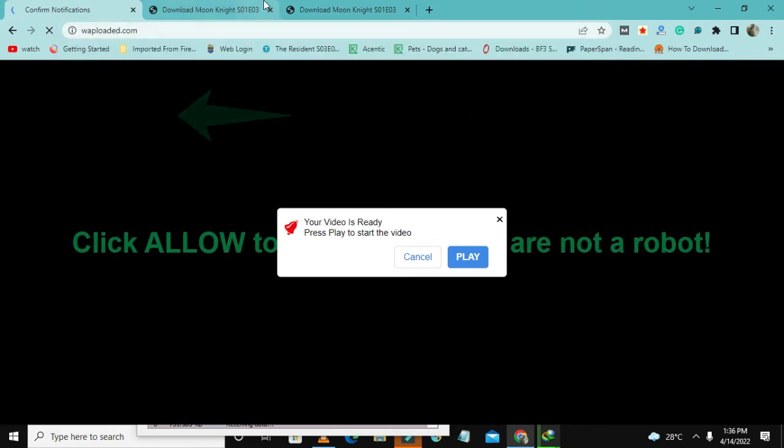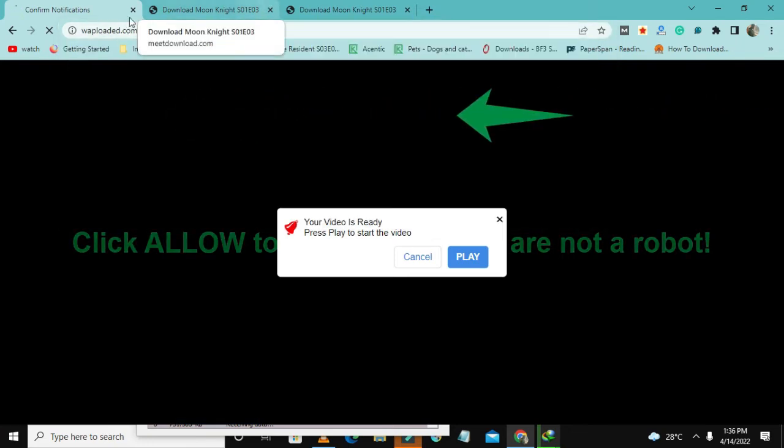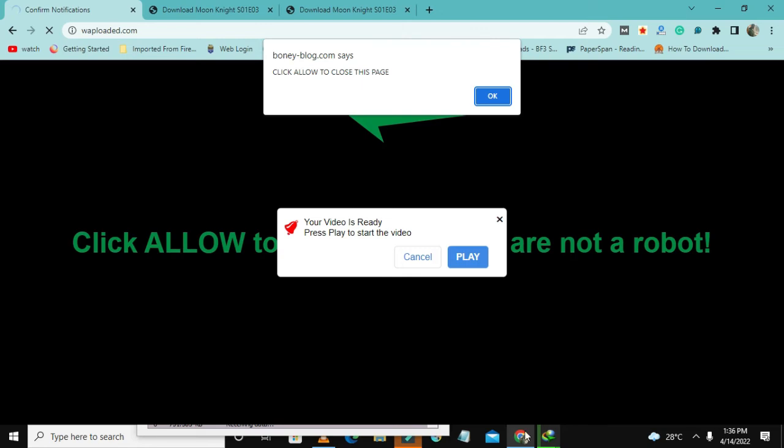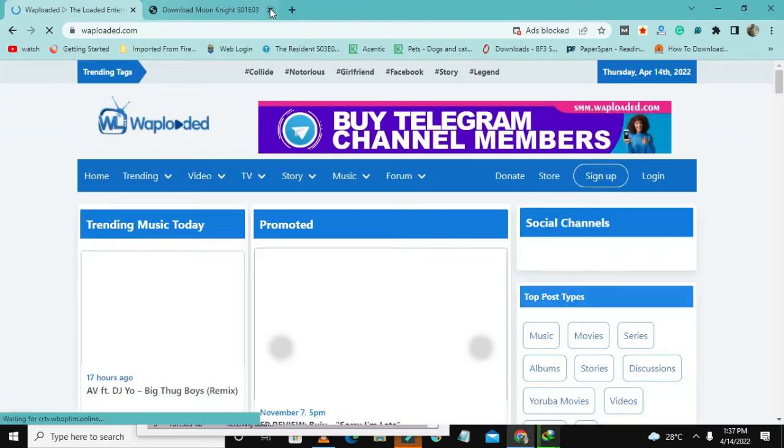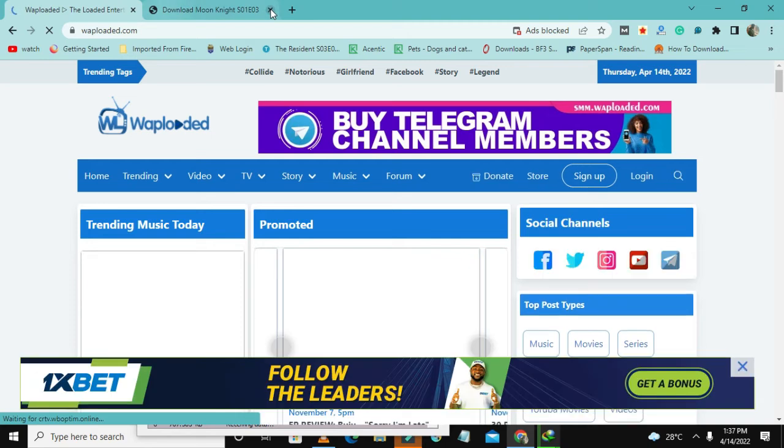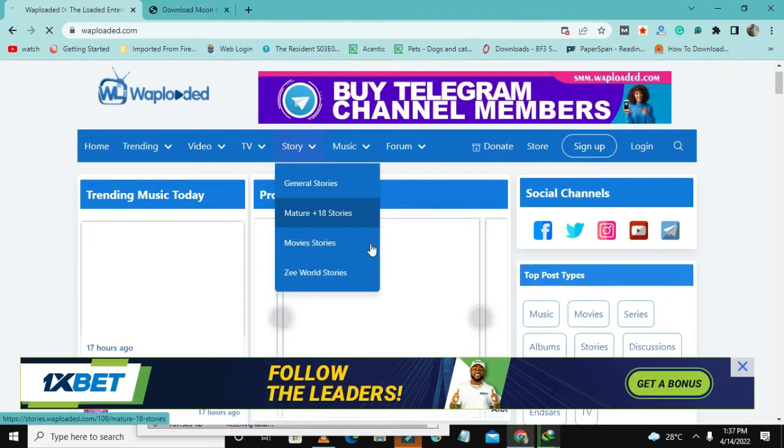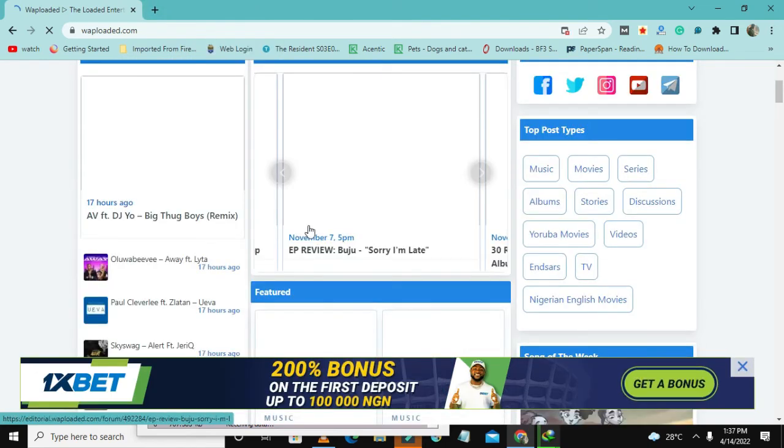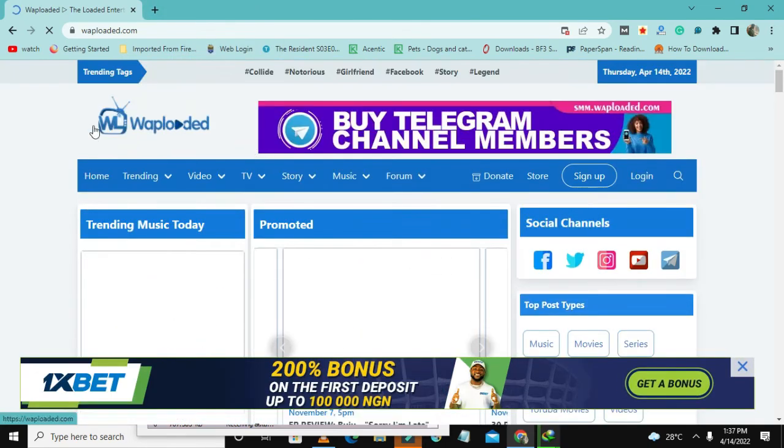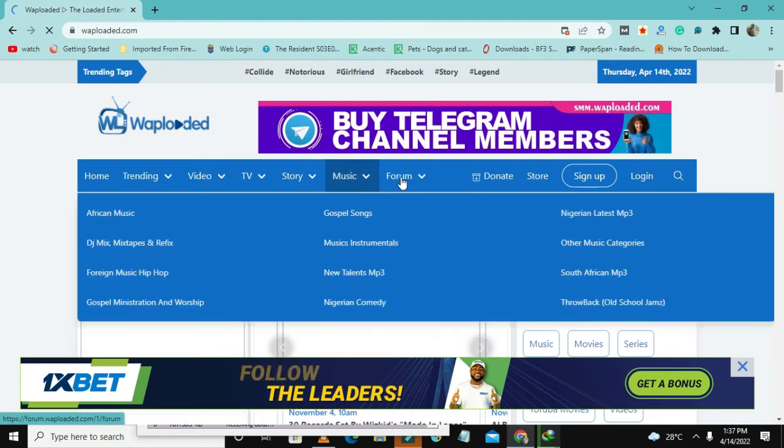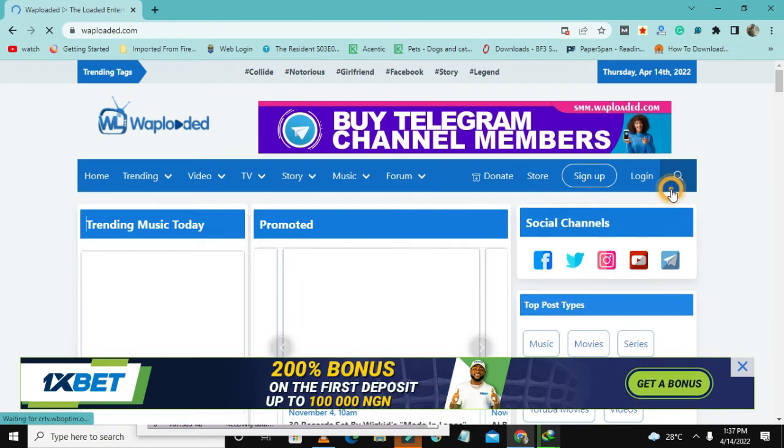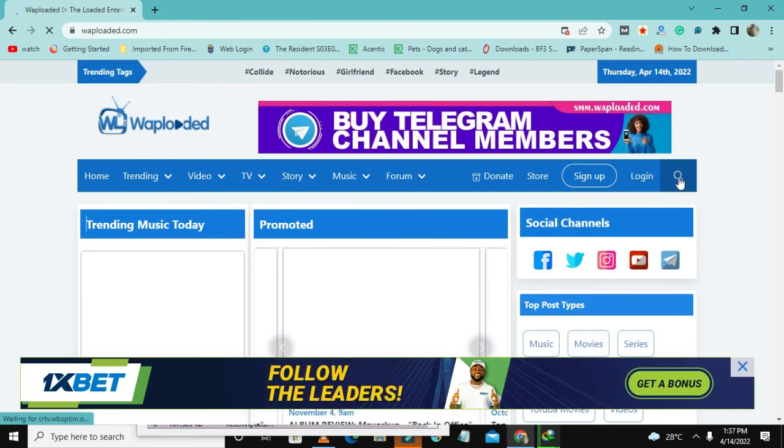You can download anything, even American Daddy, because I noticed that a lot of you guys like American Daddy. So this is where you're going to download for free. This is the website Warp Rod, this is the logo, and you can just search here on how to download Moon Knight for free.